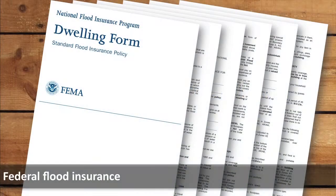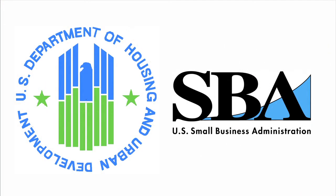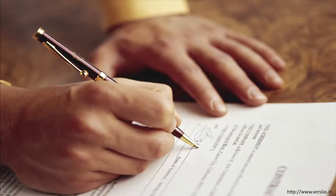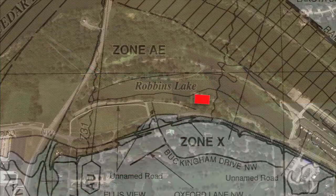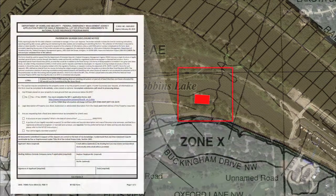While flood insurance will be discussed in greater detail in later videos of this series, it is important to note that federally insured lenders are required to make the purchase of flood insurance a condition of any loans for structures that are located in the Special Flood Hazard Area. So, property owners with structures located in the Special Flood Hazard Area are often motivated to have that flood zone designation removed in order to avoid the cost of buying flood insurance.